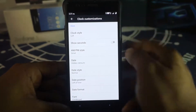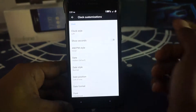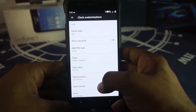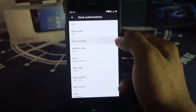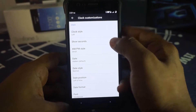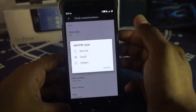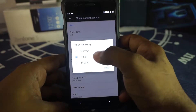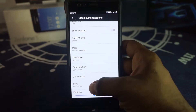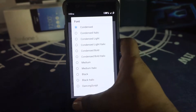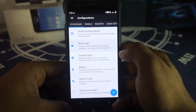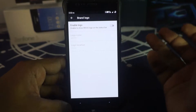First is clock customization. You have clock style options — left, center, or right. There's a seconds enabler to control how seconds are displayed, an AM/PM indicator with normal, small, or hidden options, and date style options. Font and font size can also be customized. These are the date options available.